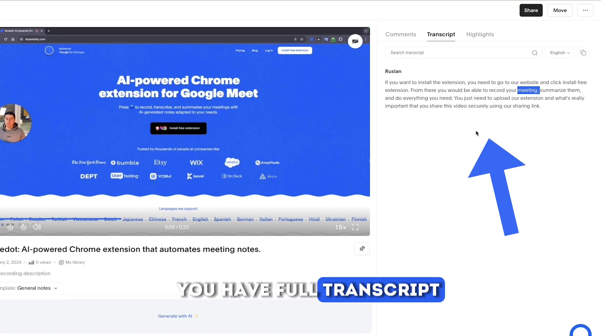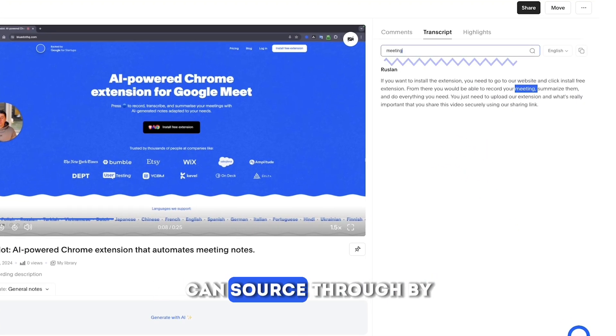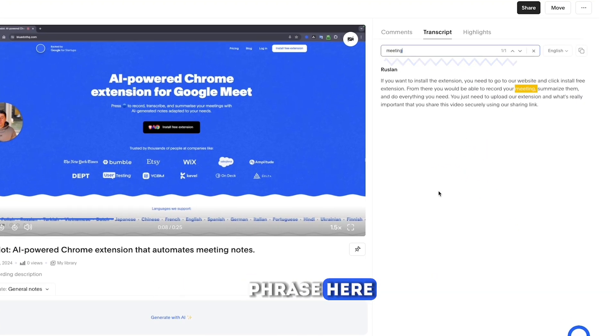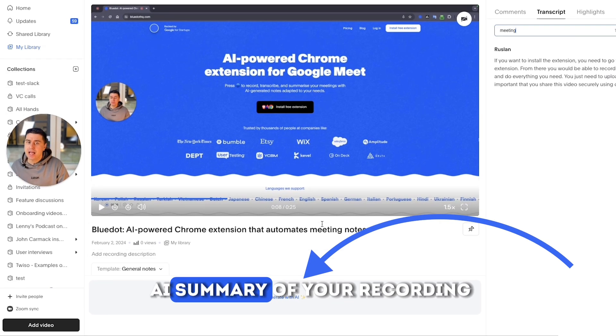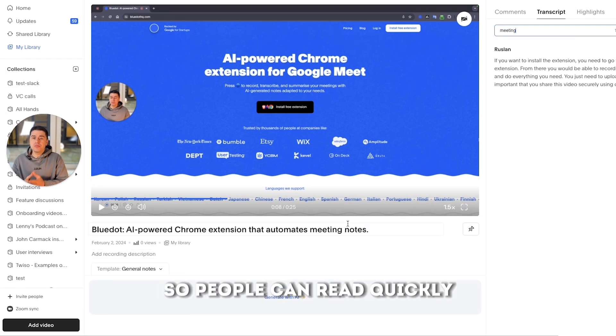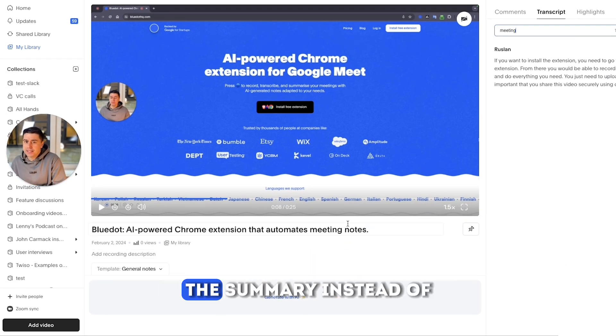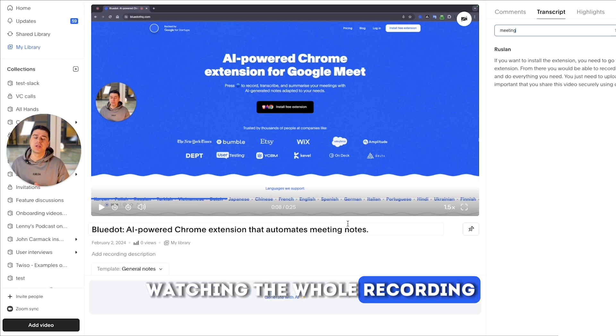You have a full transcript of your recording that you can search through by typing any word or phrase here. Plus you can generate a summary of your recording so people can read quickly the summary instead of watching the whole recording.